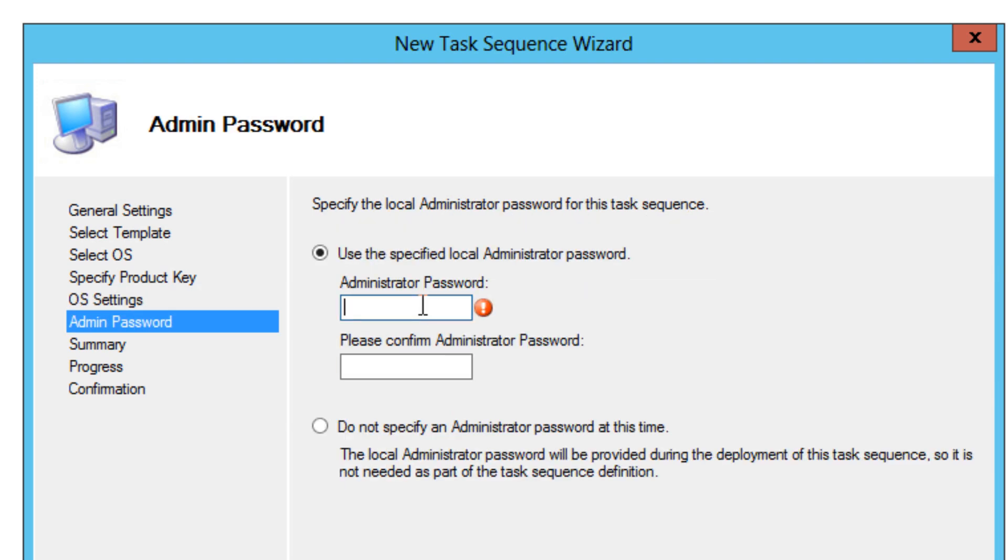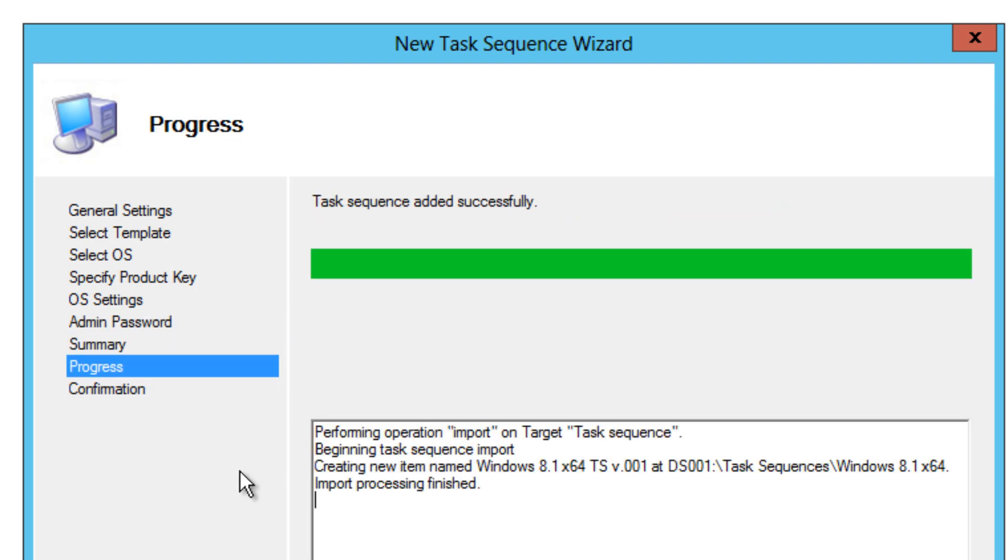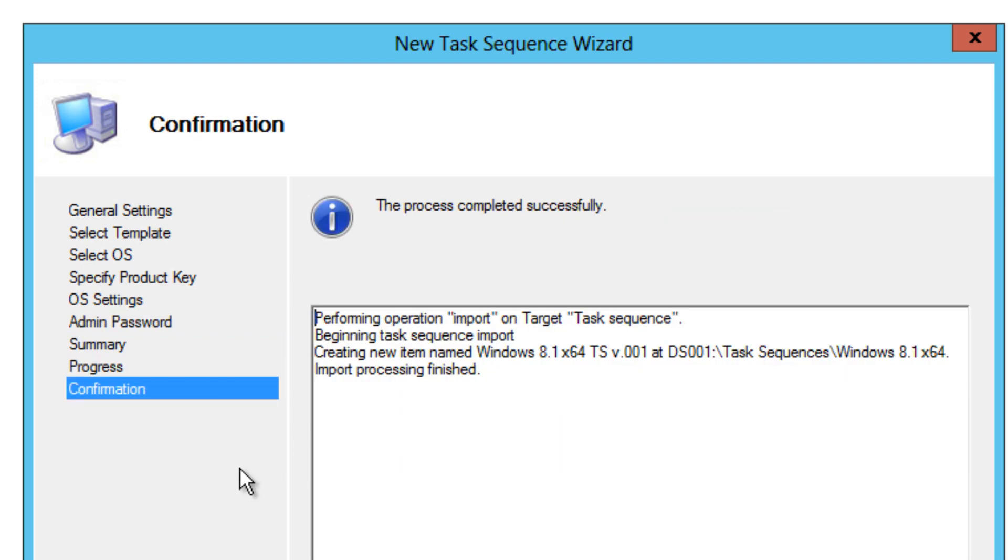Now give it a local administrative password. This local administrative password would be the administrative password for your local machine, for the local account. So make sure you jot it down and remember it and share it with your IT people. There we go. We're going to hit next. A nice little summary. We're going to hit next and it's completed. We hit finish and that's it, guys.